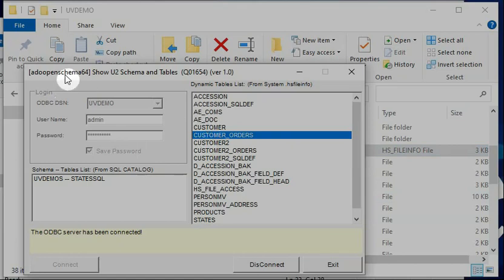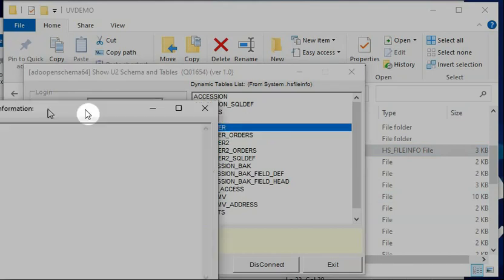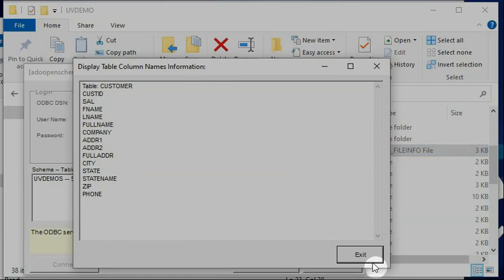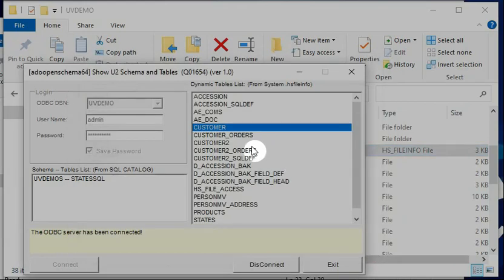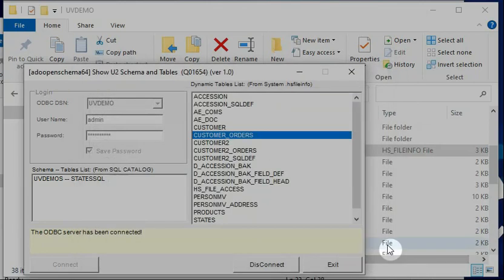If you use the ADO Open Schema, it will show you two different tables. This information comes from the .HS file info cache file. You will see two different tables — customer, and a feature field that is part of the customer. How they control it is controlled by a SELECT statement in the dictionary item.